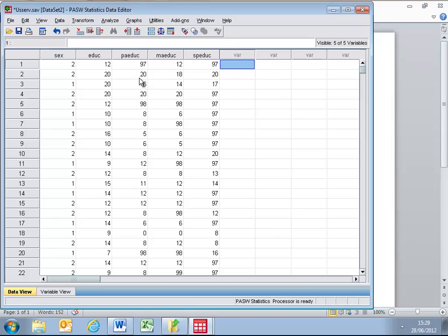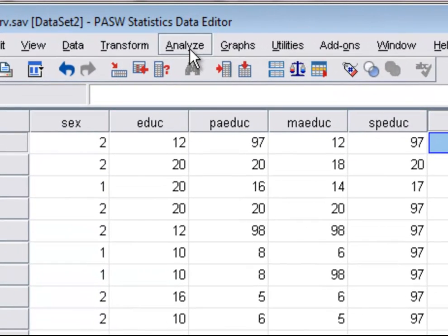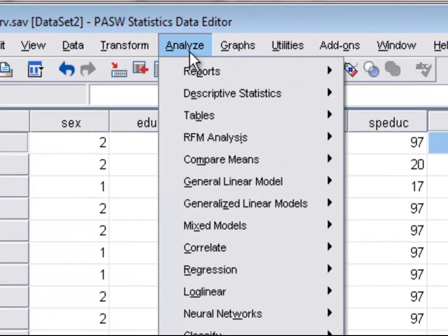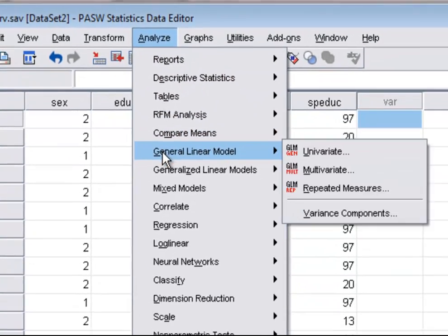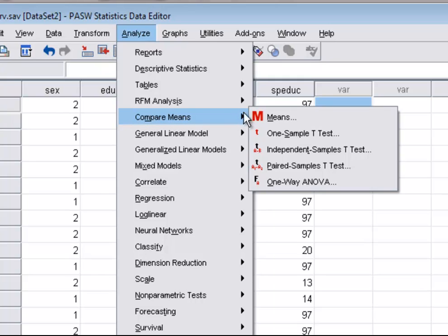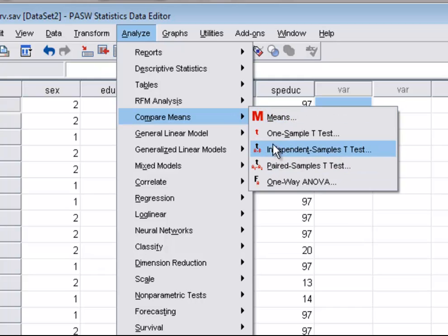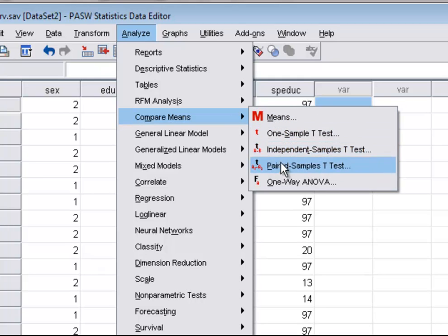The menu items that we will use to undertake the t-test can be found under the Analyze menu. And if we follow down on the list, we can see that very near to the top, we have the Compare Means option. The Compare Means option has three types of t-test highlighted. A one-sample t-test, an independent samples t-test, and a paired sample t-test.